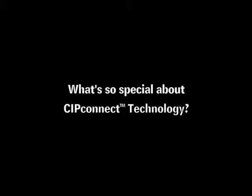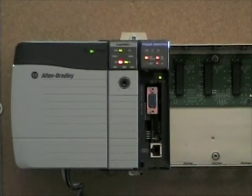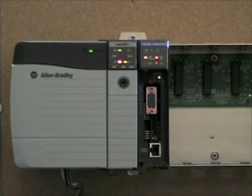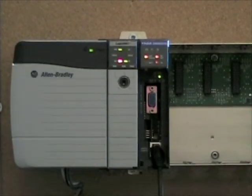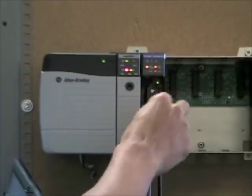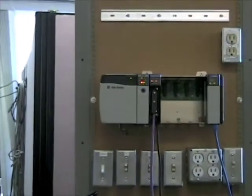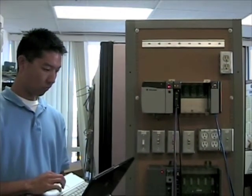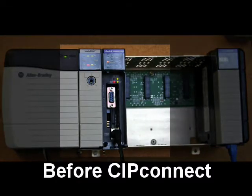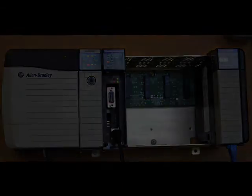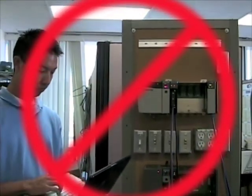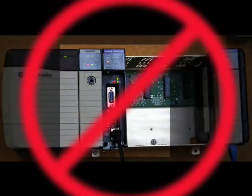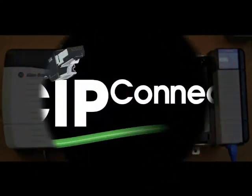What's so special about CIP Connect technology? Prior to CIP Connect, the only way to transfer an application configuration to an MVI56 module was by connecting to the module's serial configuration port. This meant the ControlLogix system needed to be close to a desktop or laptop PC with a serial communications port so that a direct cable connection could be made. In larger plants with multiple systems and multiple modules, this direct connect method is not the most convenient or efficient way to accomplish this task.